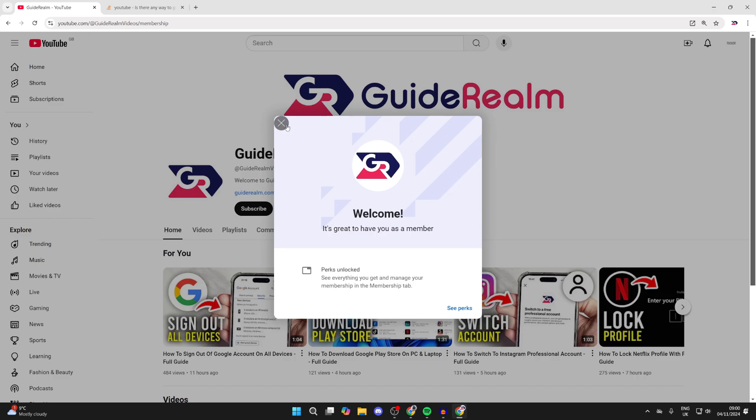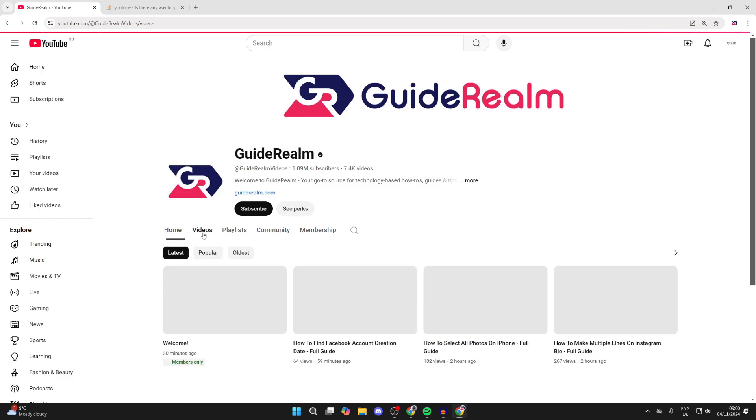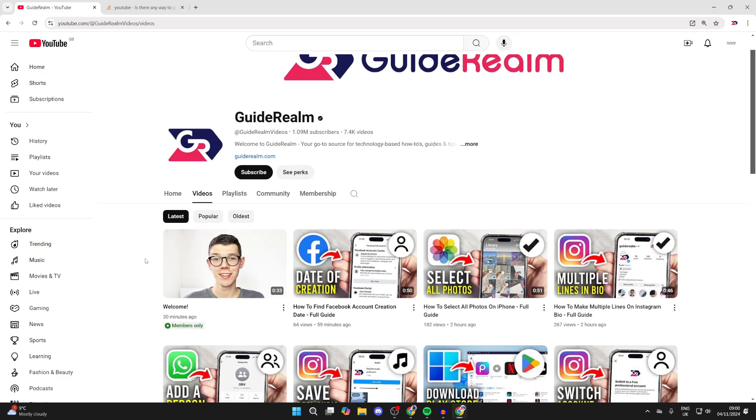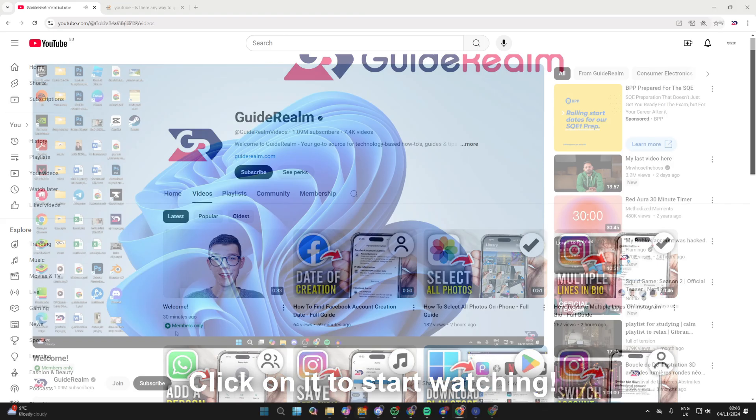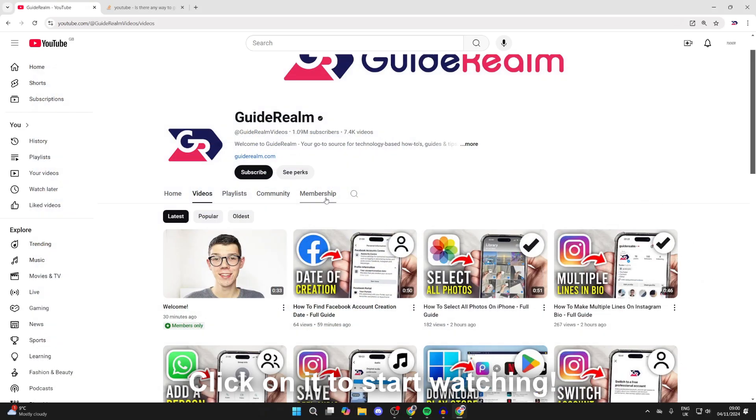So then what you can do is click on the videos tab on the channel, and you can see videos for members-only are marked as members-only, as you can see. And what you can also then do is click on membership like so.